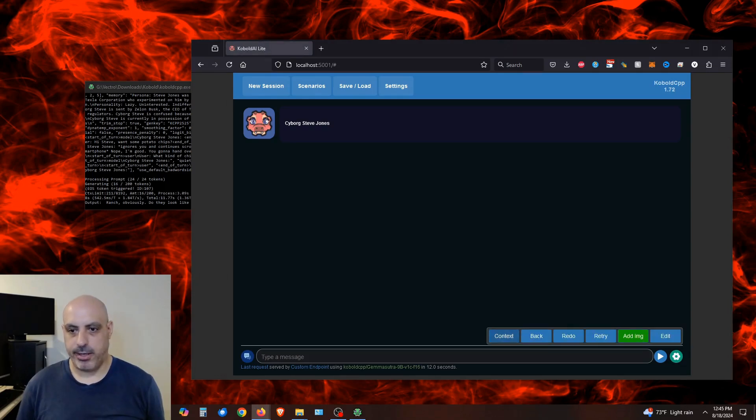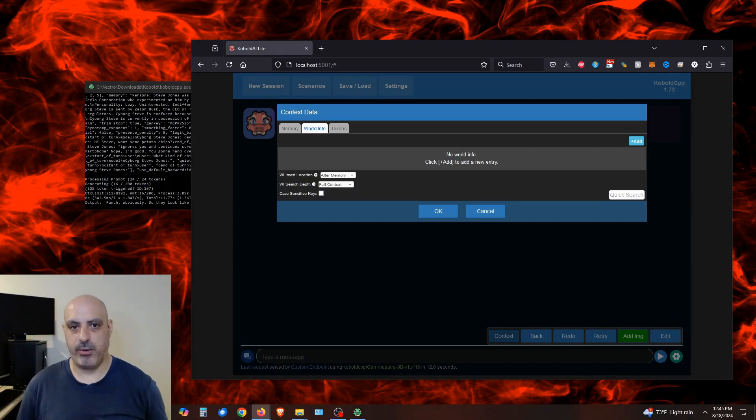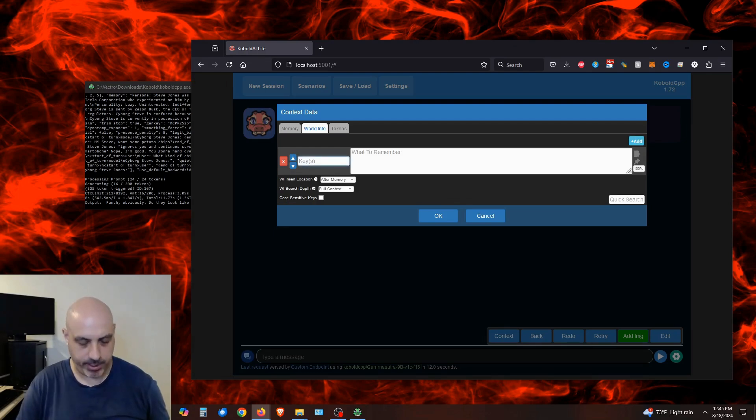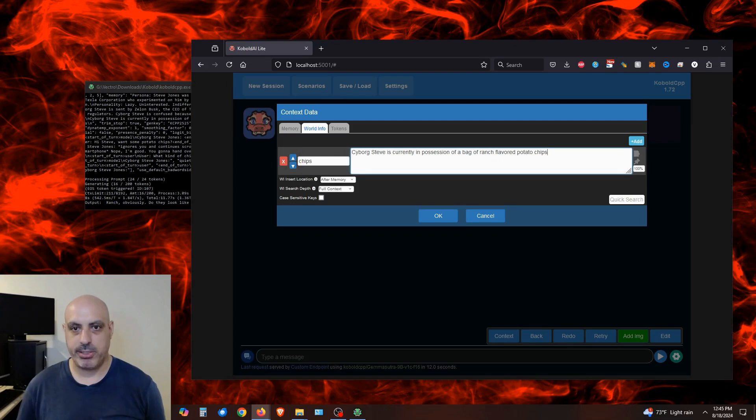Another useful feature it has is memory. So if I click on this gear icon and go to context, sometimes when the context window runs out, you can actually help it remember things within the world by clicking on add and giving it a key and value pair. So if I put chips here and what to remember is cyborg Steve is currently in possession of a bag of ranch flavored potato chips.